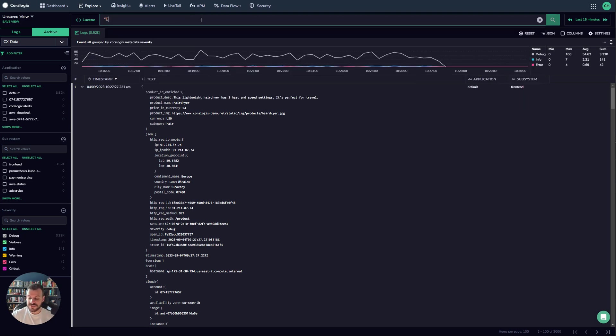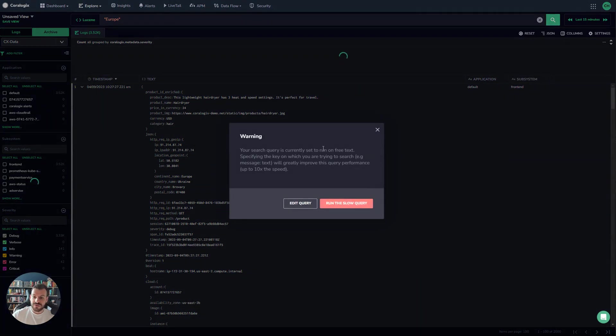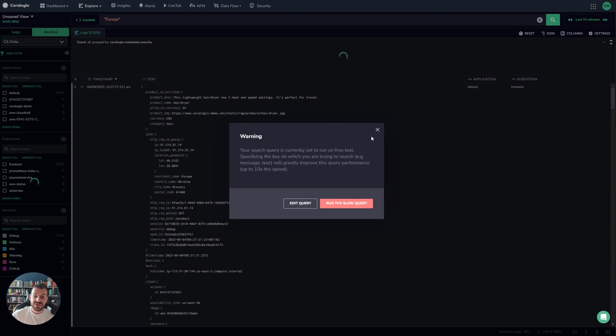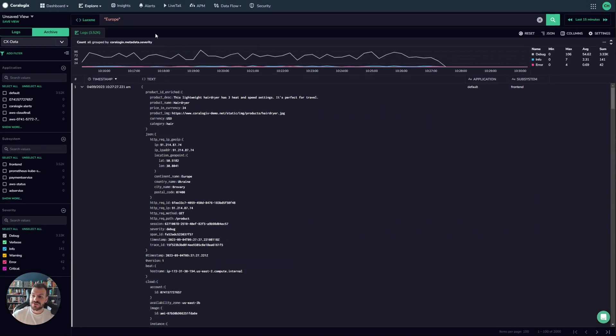If I was just to run a free text search on Europe, then not only will that be slow, it will actually give me a warning when I run the UI. You can see here that it's actually telling me this is going to be up to 10 times slower. So when you're running queries against the Choralogix log archive, it's always better to run using a key value query.